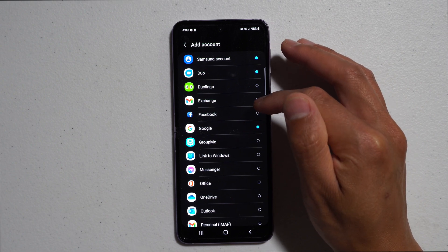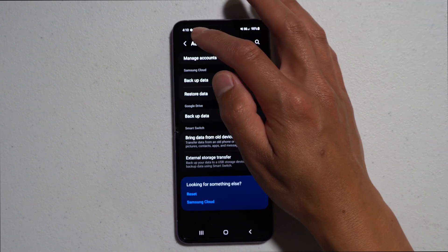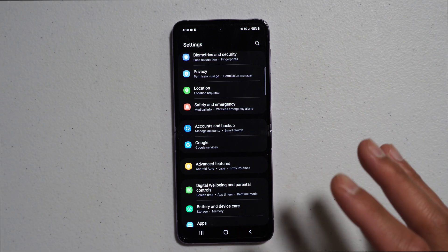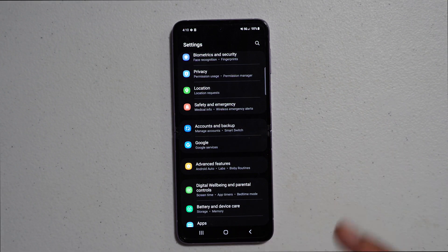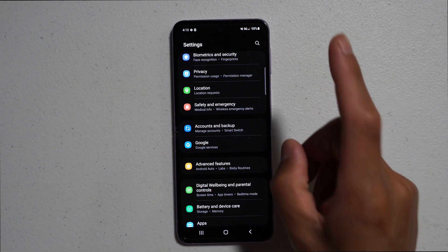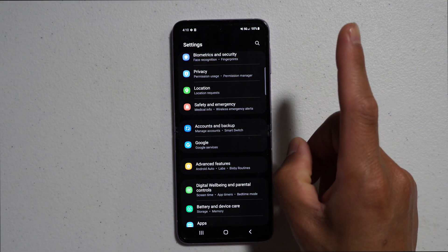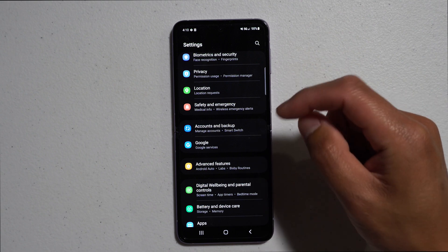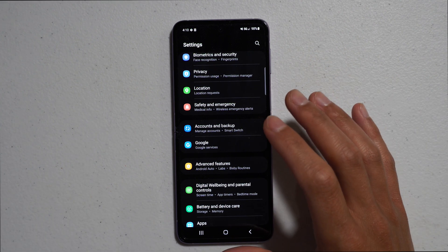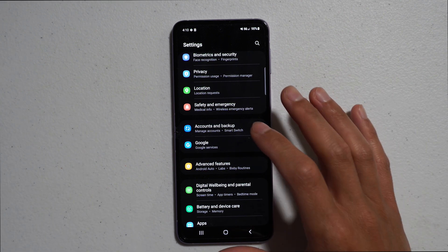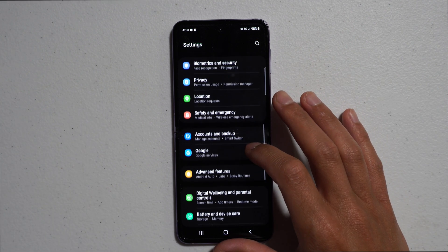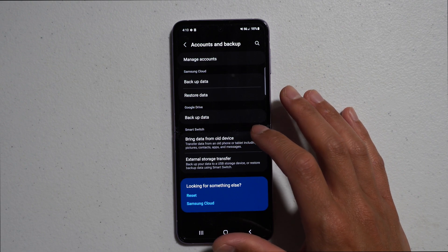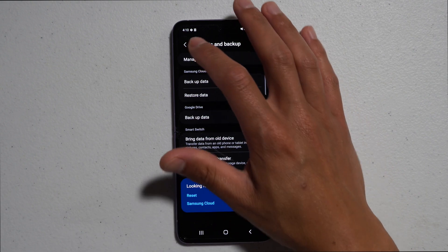It will have you sign in, and if you don't know how to do that or create a new email account, click on the link above or check the description down below. Then we want to go into your Settings page again and look for Accounts and Backup.